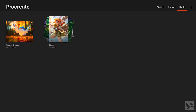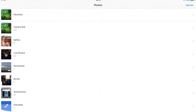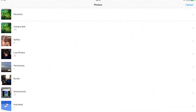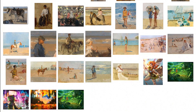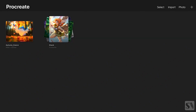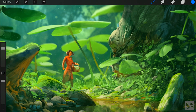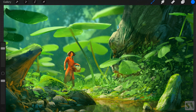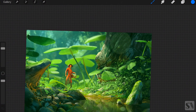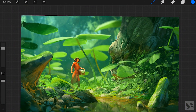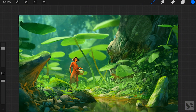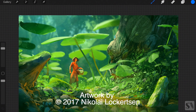You can also import an image from iCloud Drive or any other cloud service installed on your iPad. Tap on Photo to import an image from the photo library on your iPad. Select a picture and it will be imported into Procreate. A new file opens and you can start working on the image.